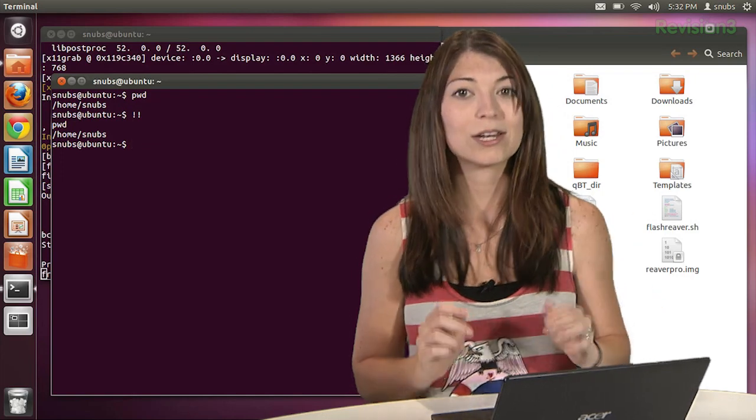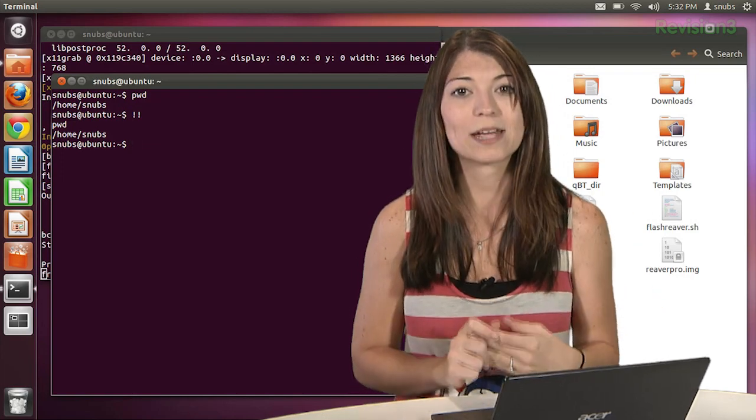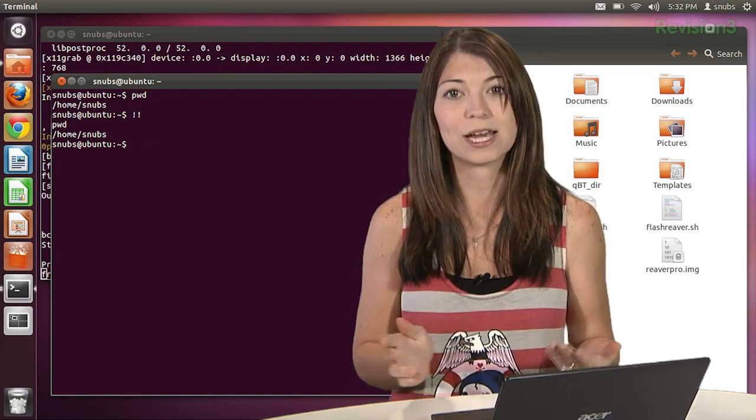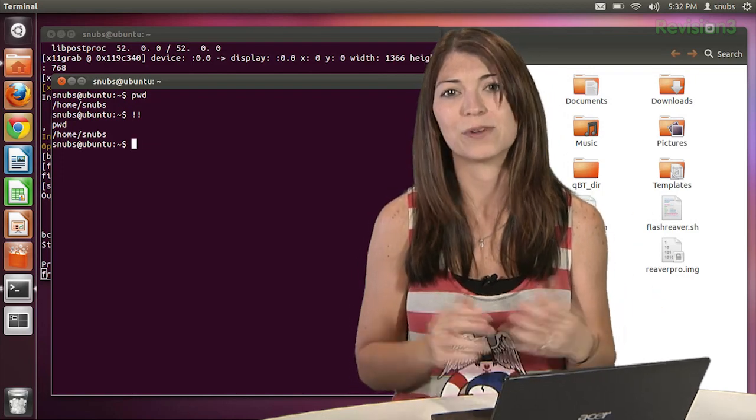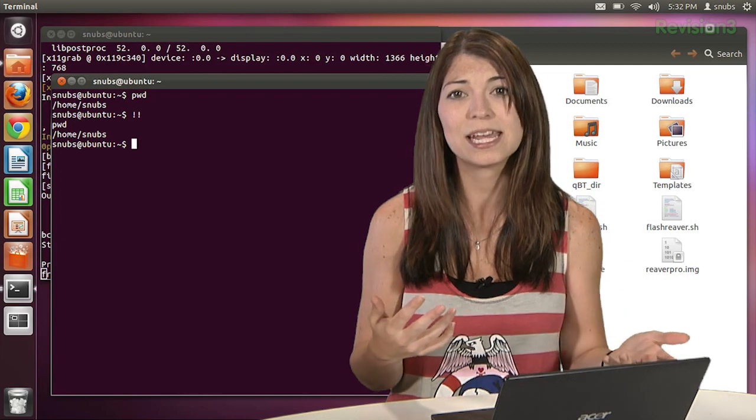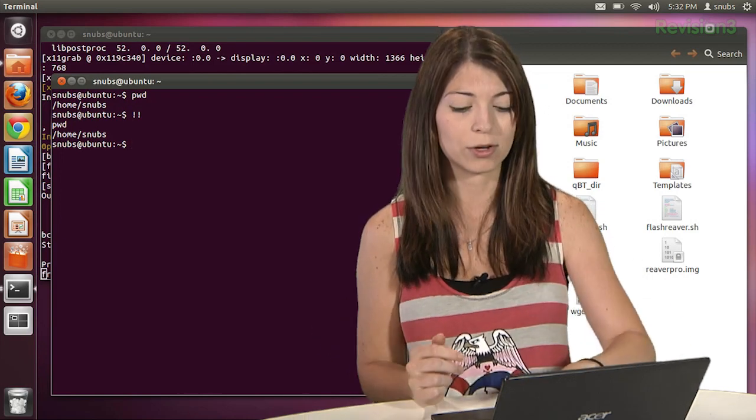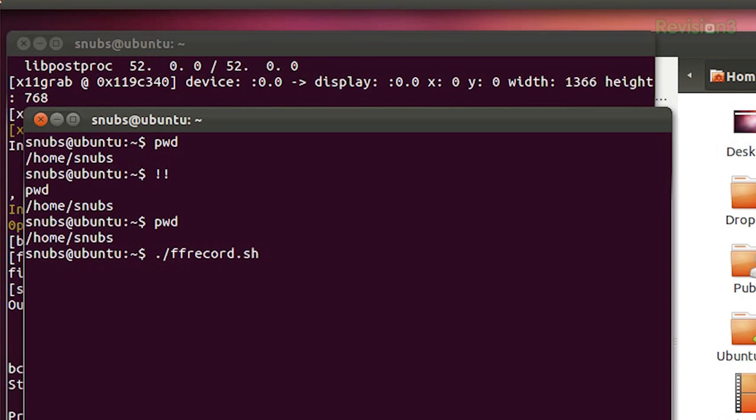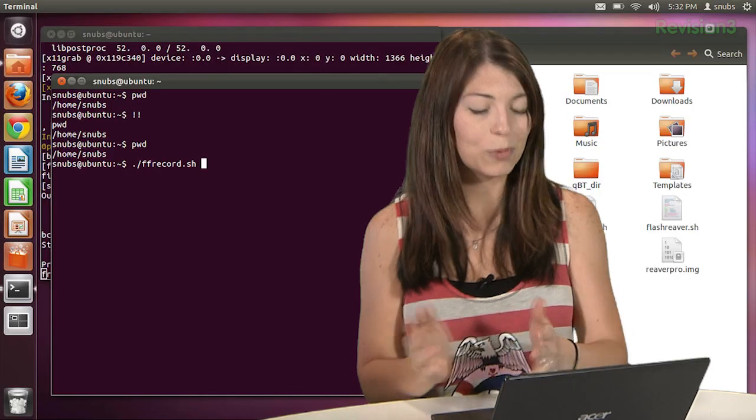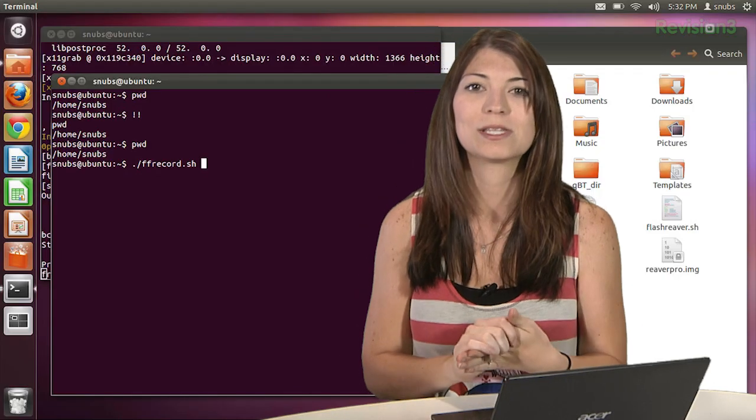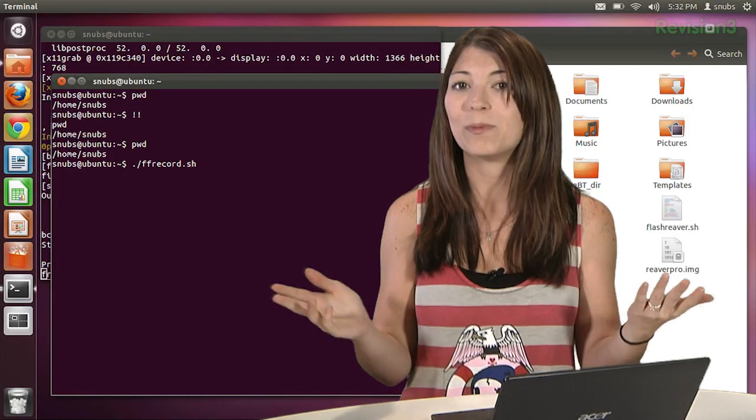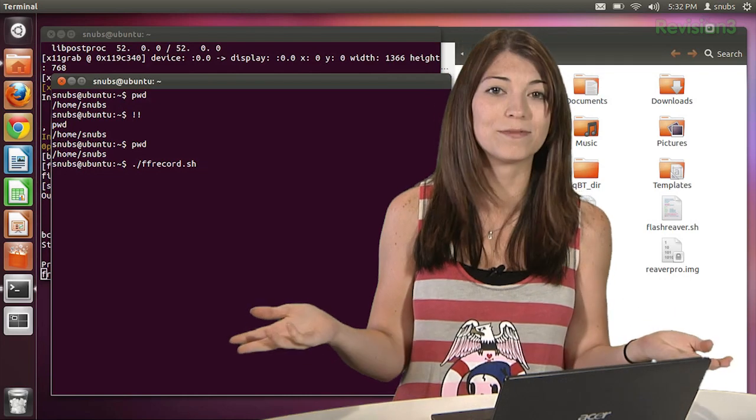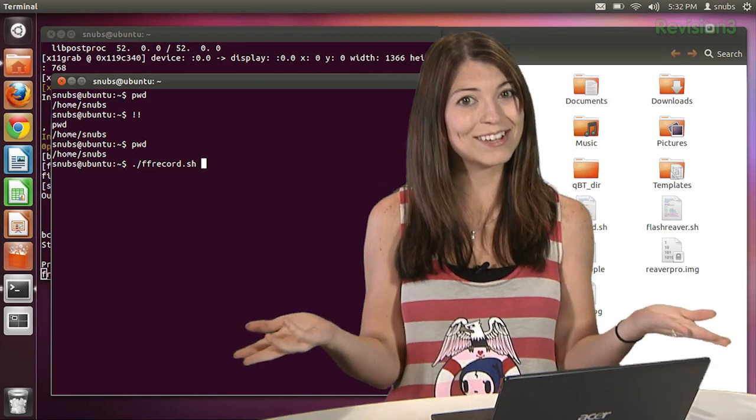You can always go back to a command and retype it as well if there was some kind of mistake or you can press tab to have it auto complete for you. I want to run ff record so I can type dot slash ff and then tab and it'll fill in the rest of the line for me. Some super simple tips. Some things you may have already known and if you didn't, there you go. Now you know some shortcuts.